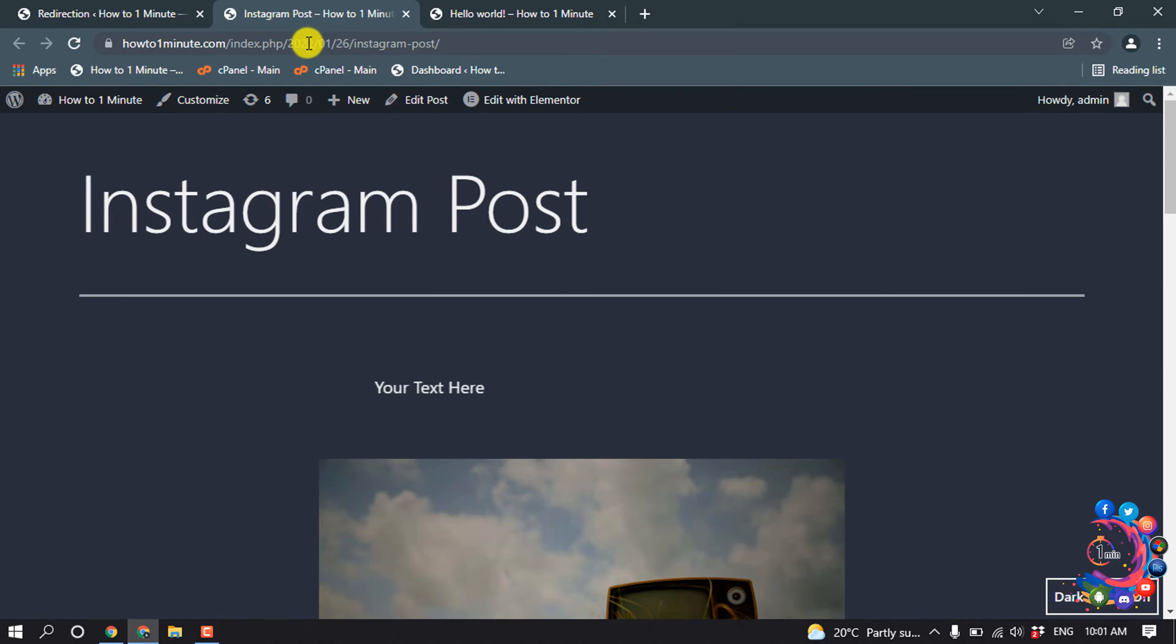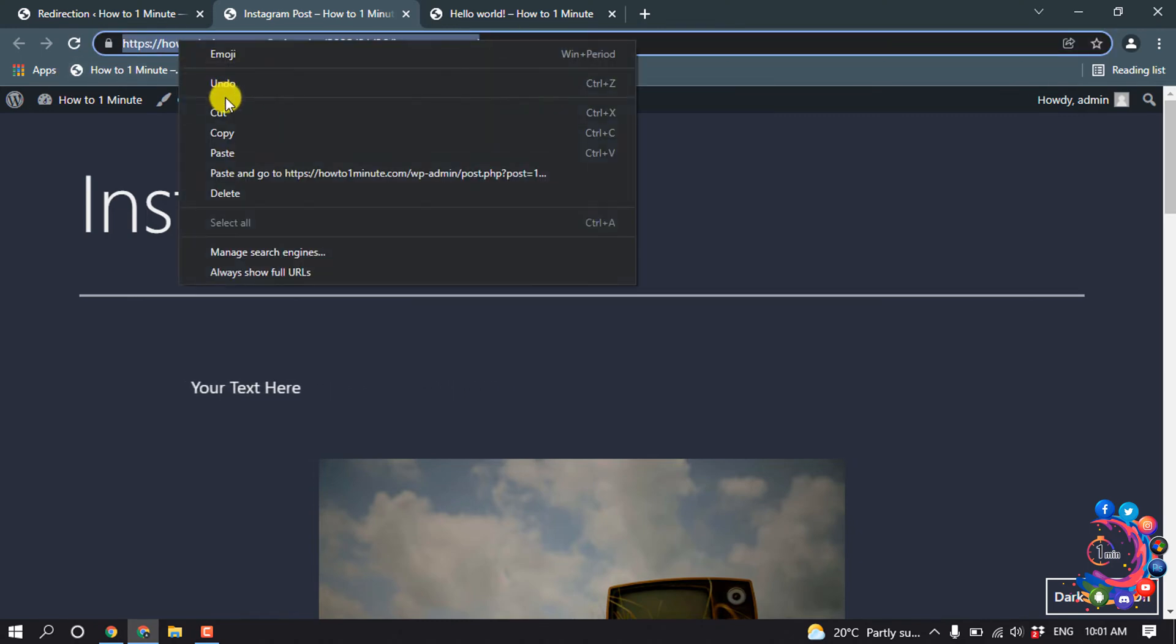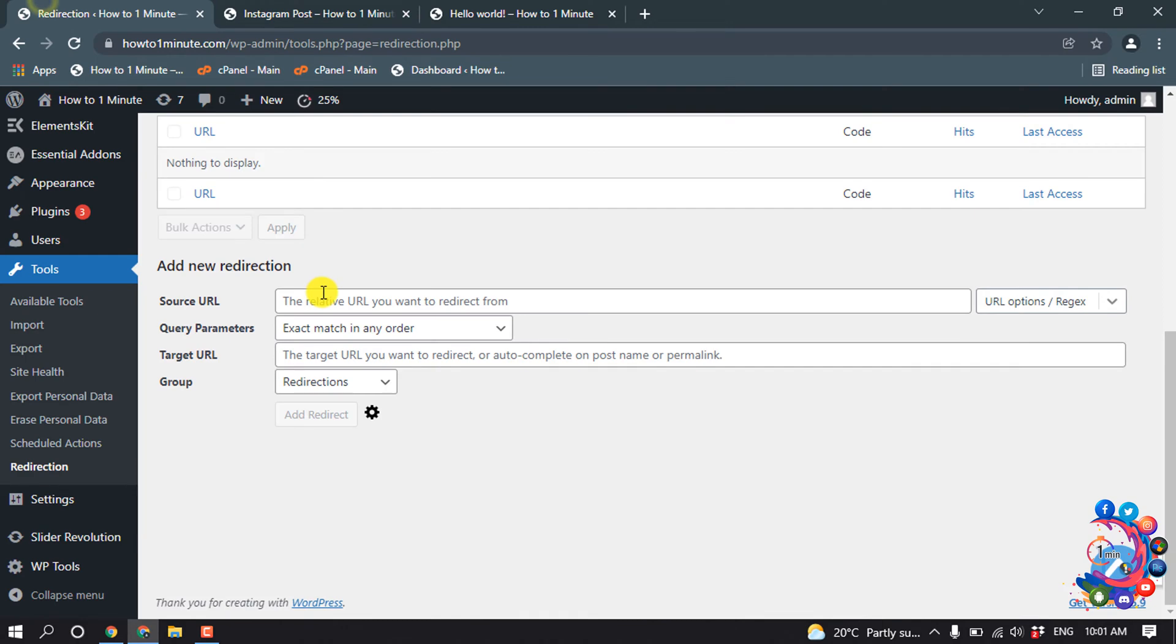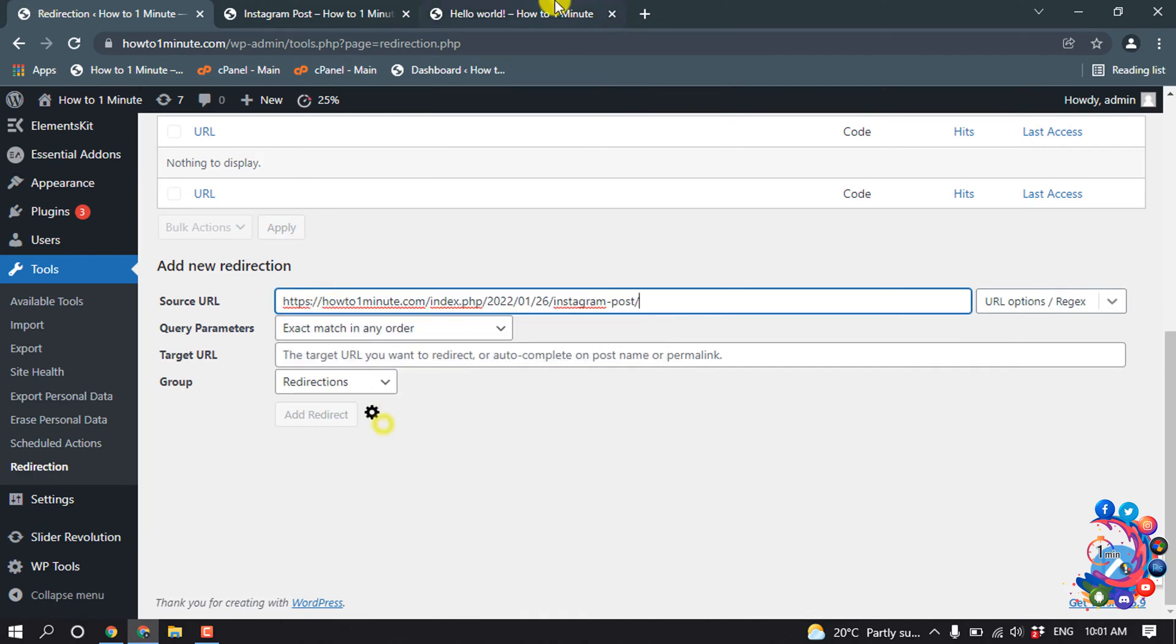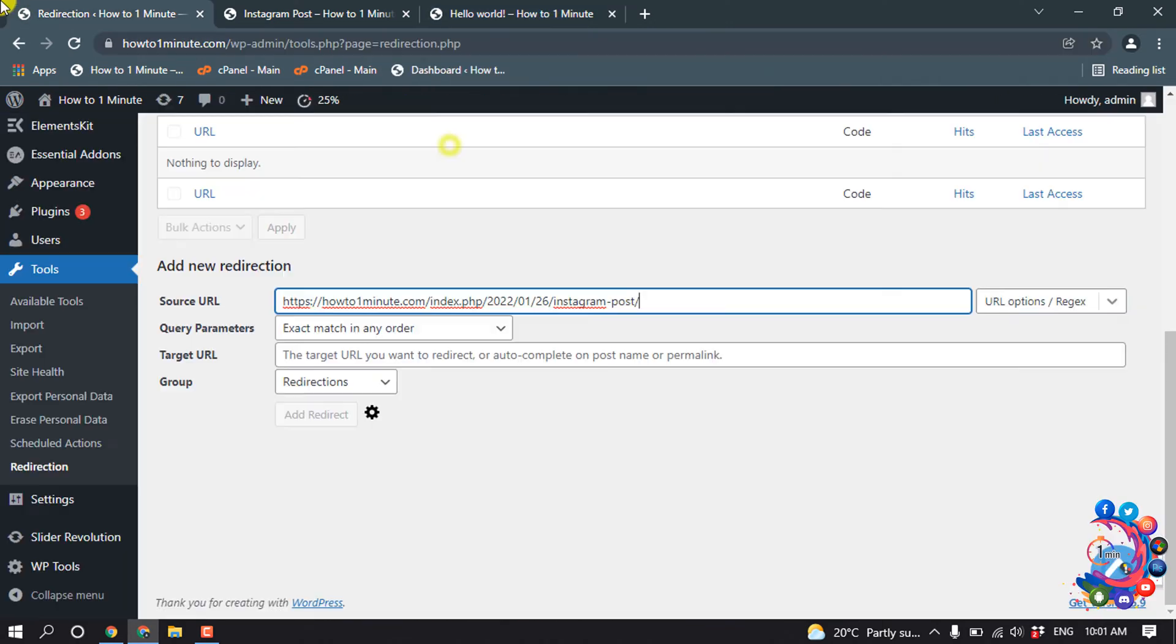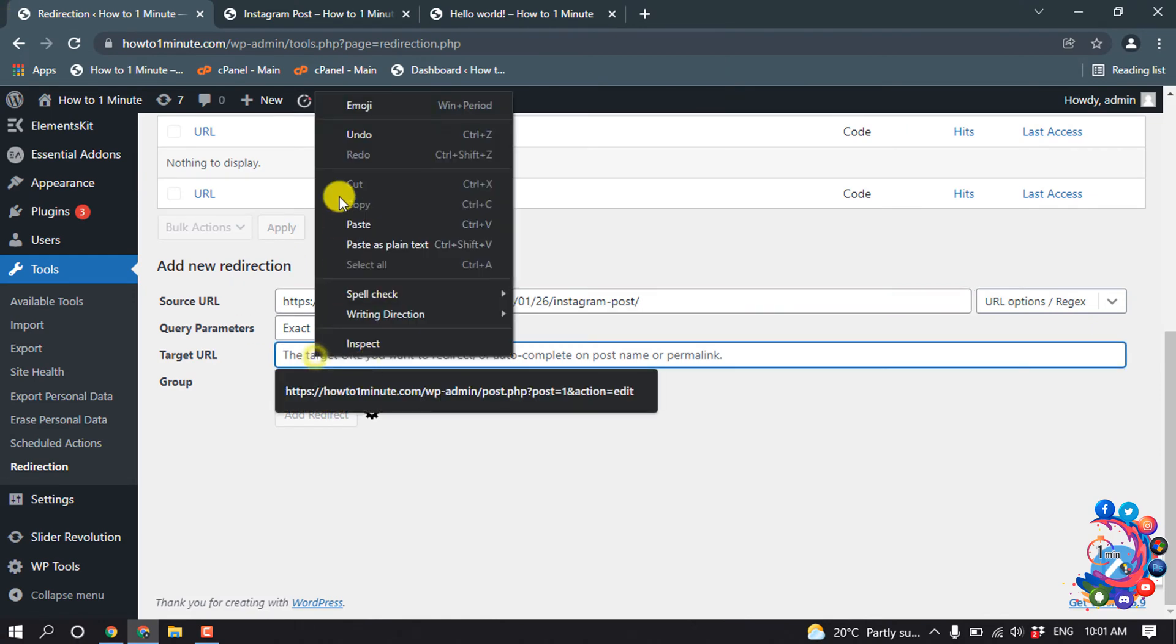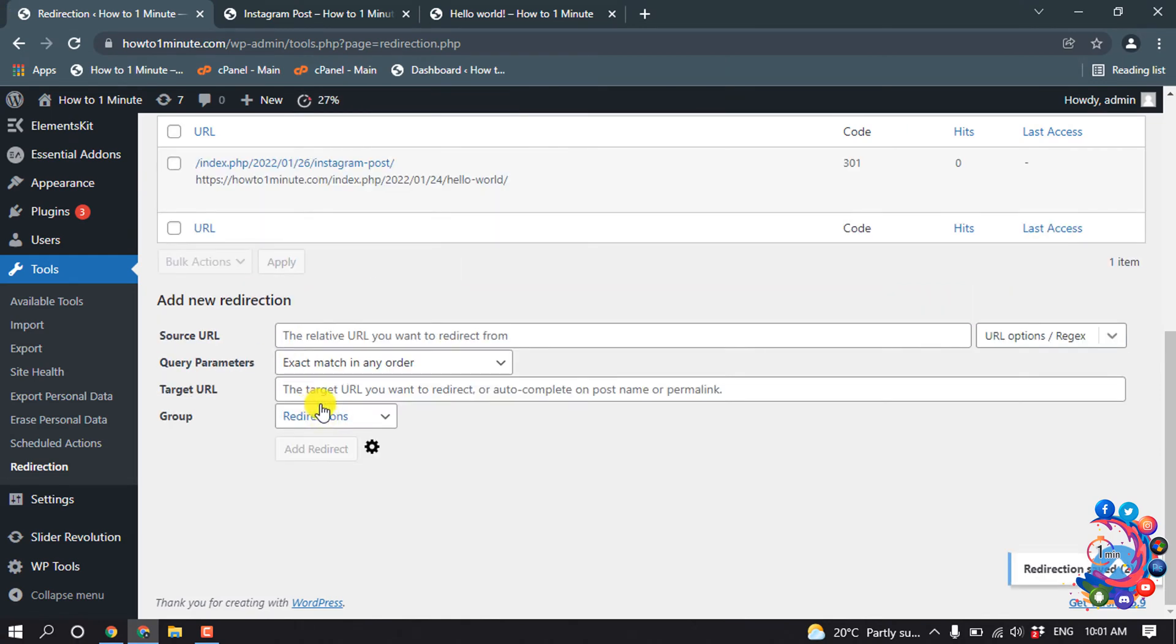I'm going to copy this post URL and paste it here as source URL. This is my new post URL, I'm going to copy it and paste it as target URL. Then click on add redirect and here you can see the redirection has been added and the code is 301.